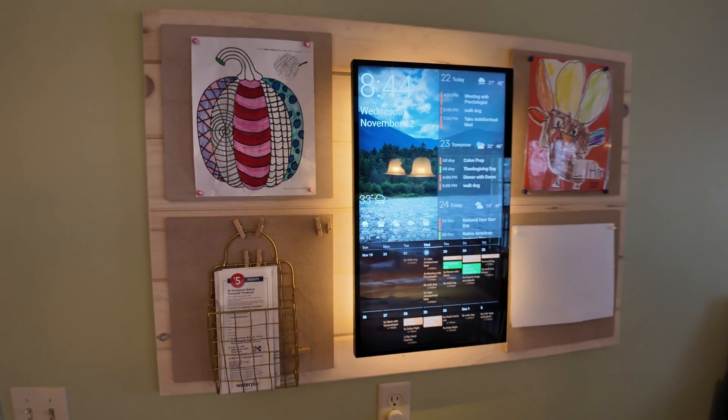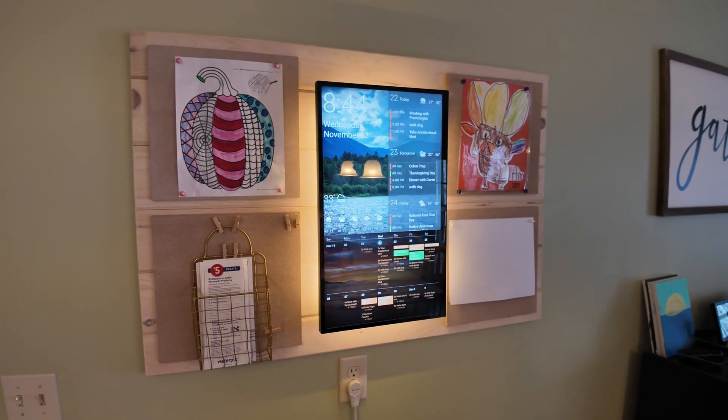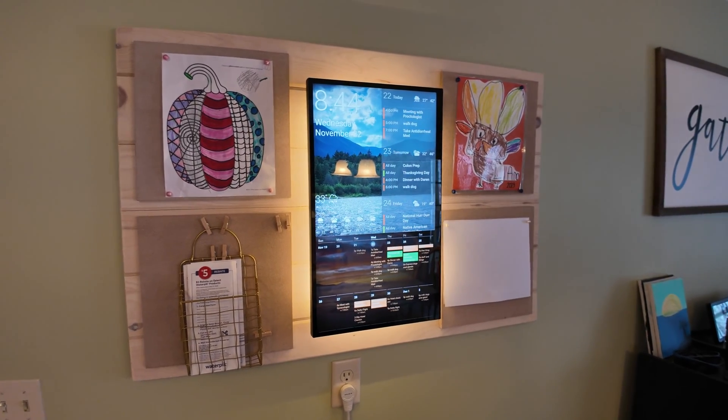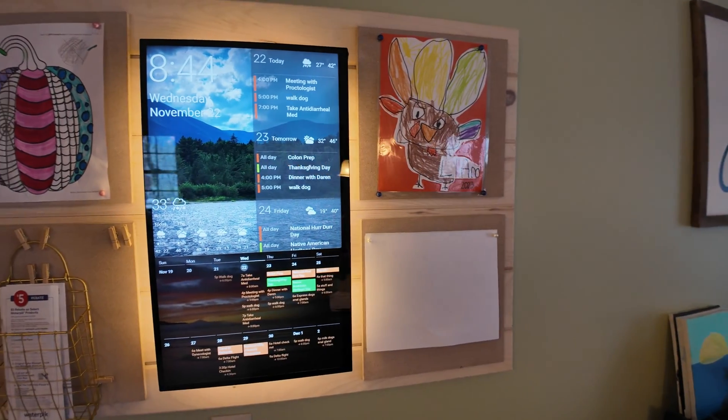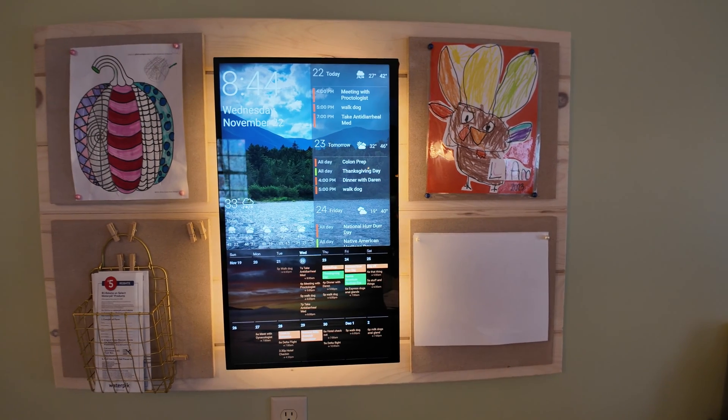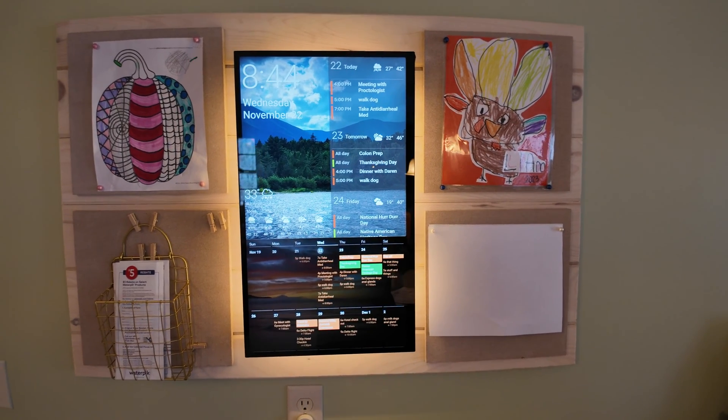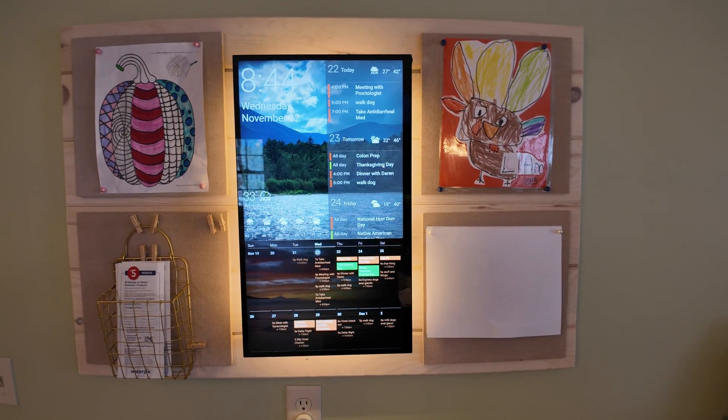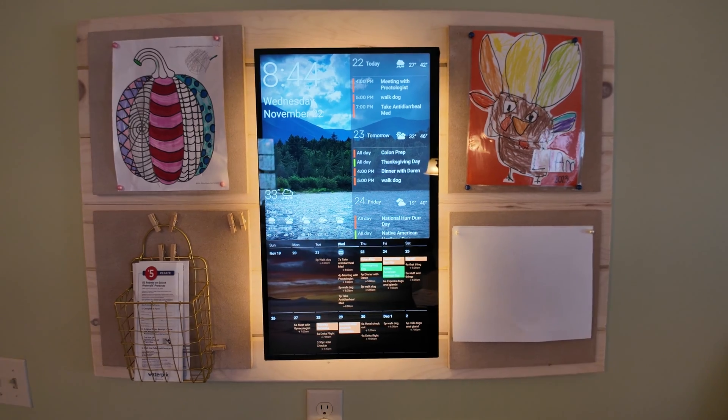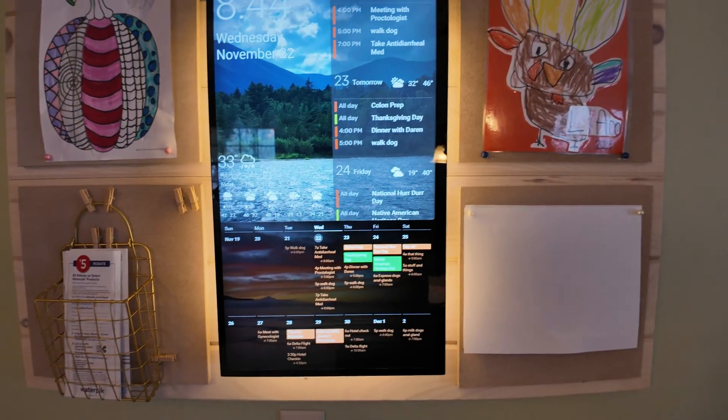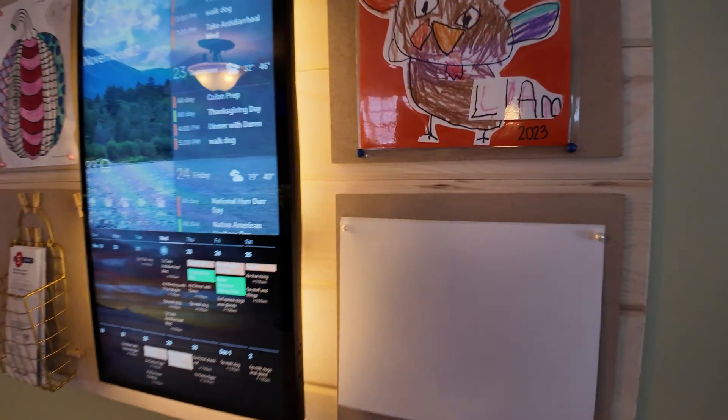What this is is a 24 inch ViewSonic LED monitor. It's the TD2465, 24 inch 1080p IPS touchscreen. It was important to buy a monitor that was going to be compatible with this.